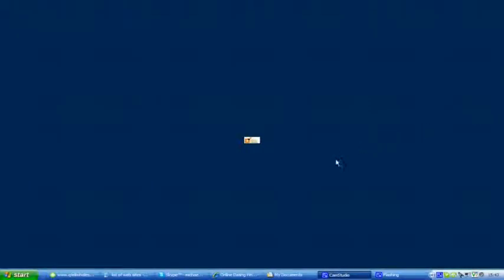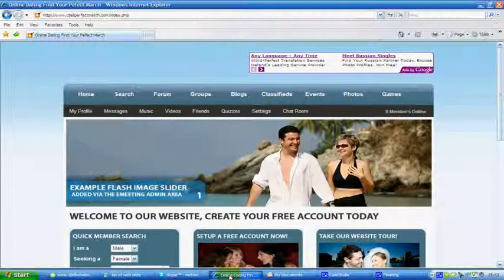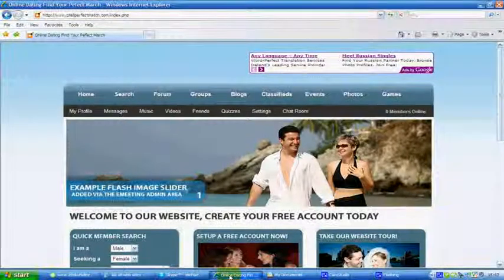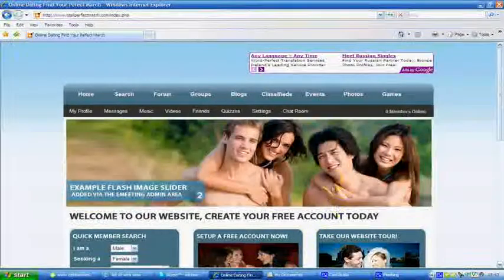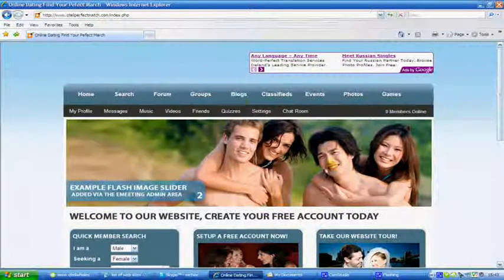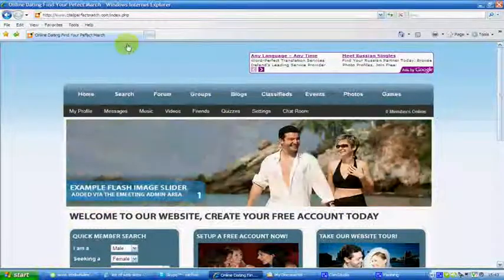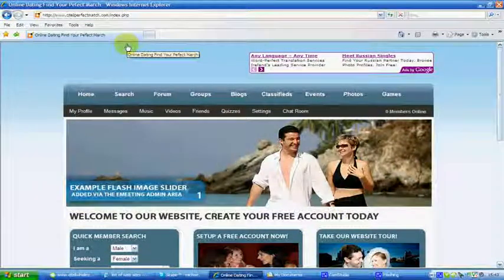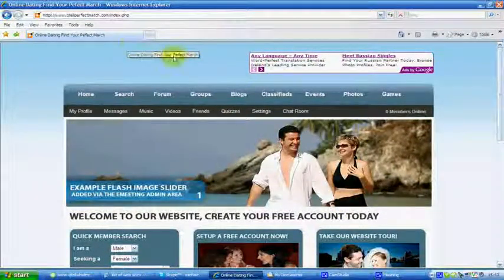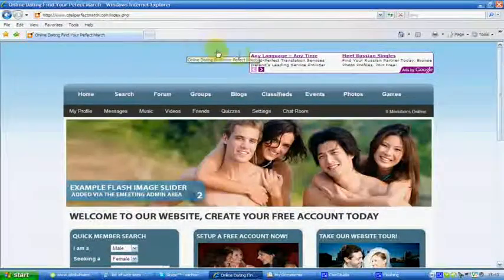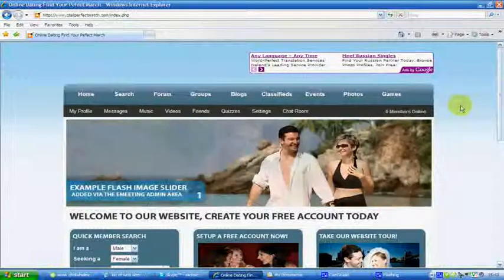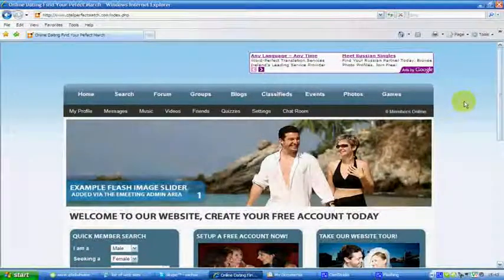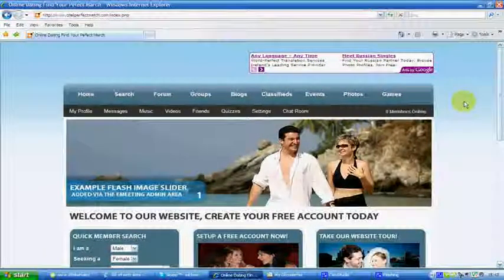Hello, this is Michael Kinsley from Qtel Web Design here in Ireland. I want to tell you about my new website, qtelperfectmatch.com. It's a dating website for any age or any sex.